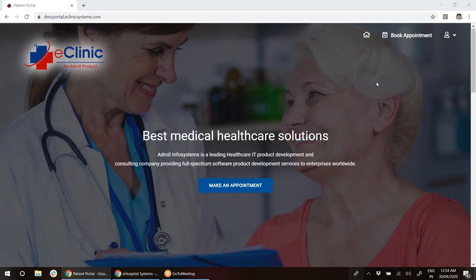Before I give you the demo on telemedicine, I would like to inform you that this telemedicine application is completely customizable as per your unique needs. If you would like to make any changes to the functionalities or the workflow, we can do that for you.